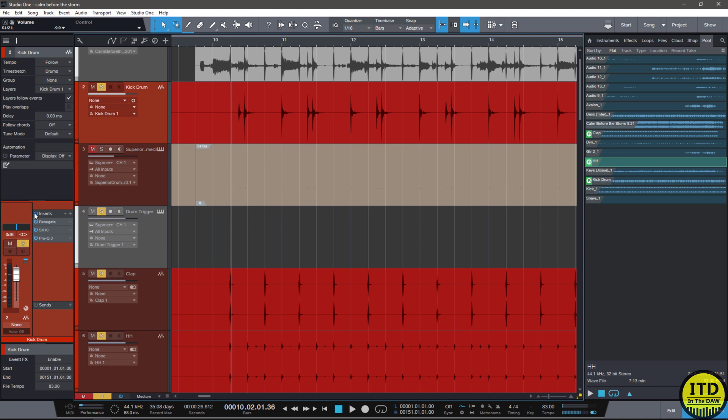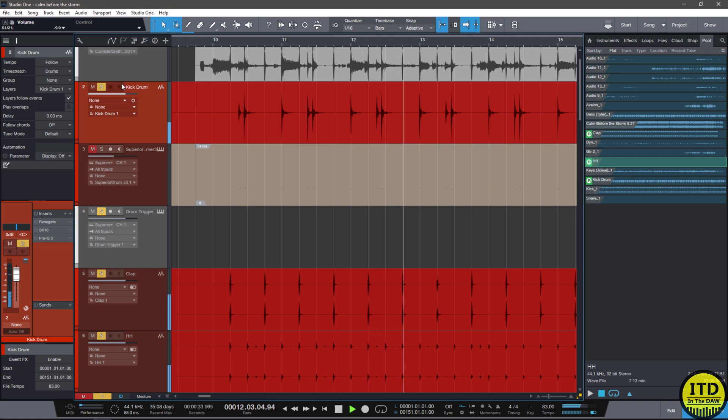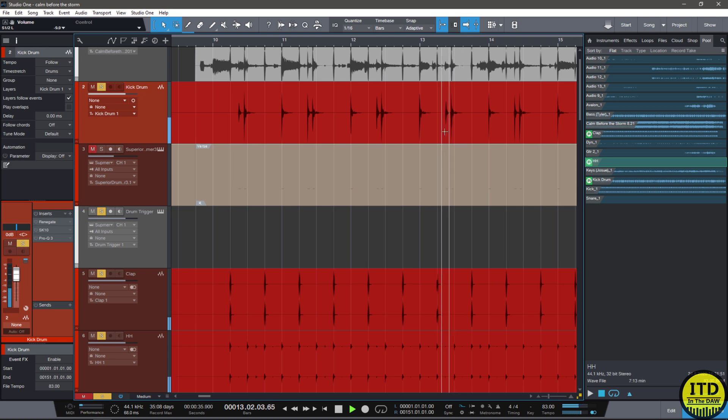I'm also hearing lots of weird double hits. Like right there especially.